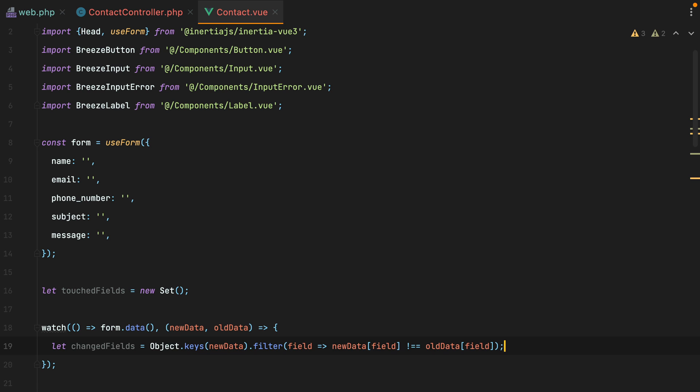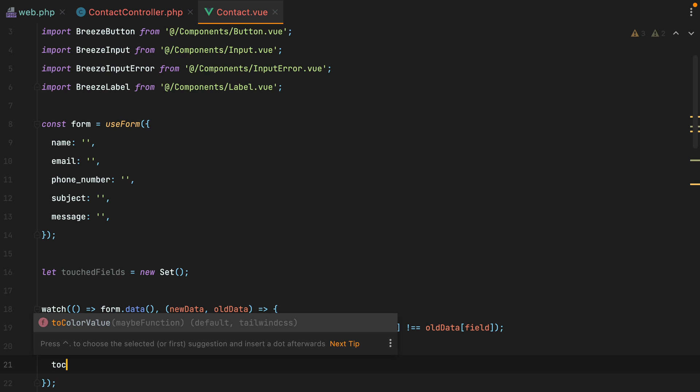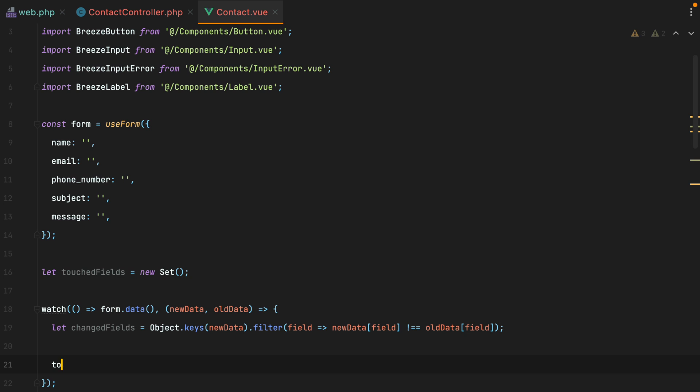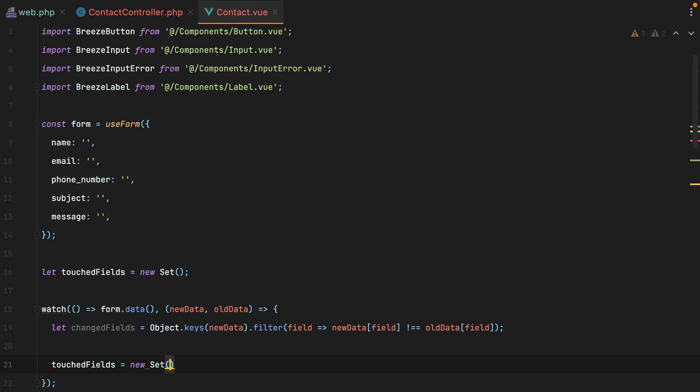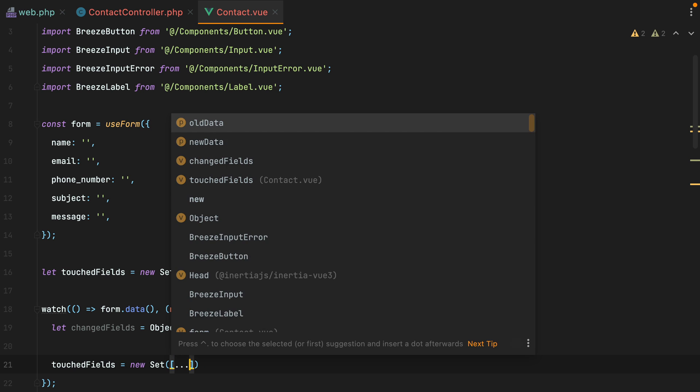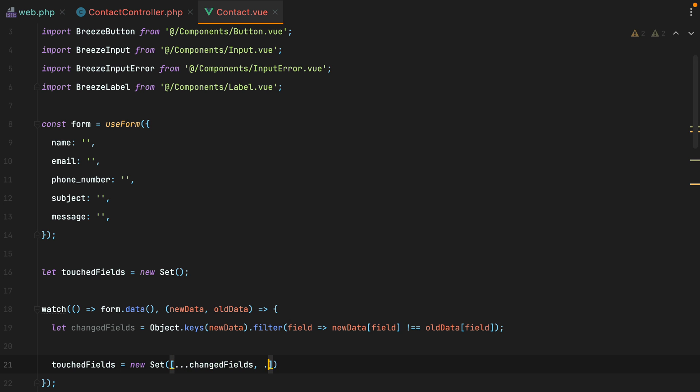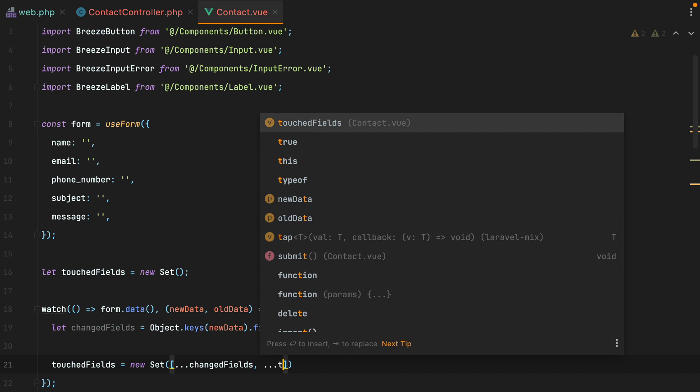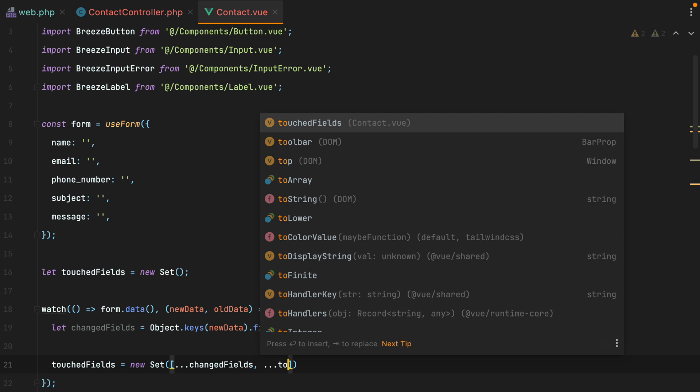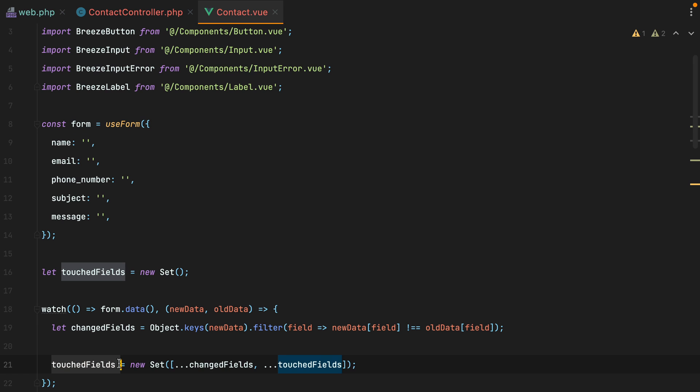To update the touched field set, we'll do touchedFields equals to new Set. We'll pass it an array, and then we'll use the destructuring to get the values from changedFields and whatever we previously had in touchedFields. So now, whenever the form data changes, we update the touchedFields set with whatever fields have been changed.